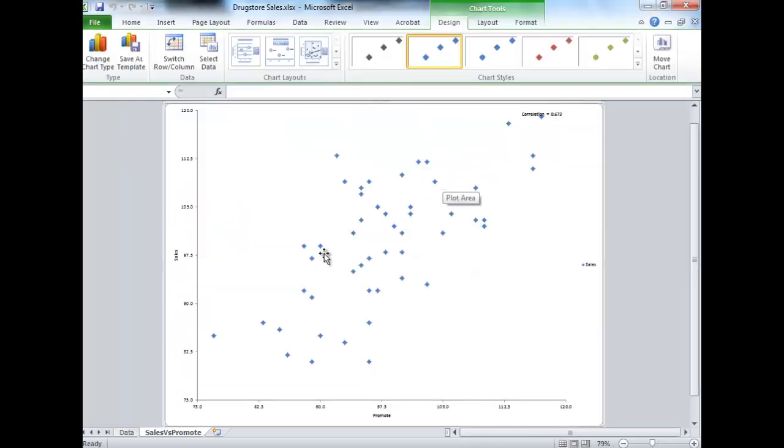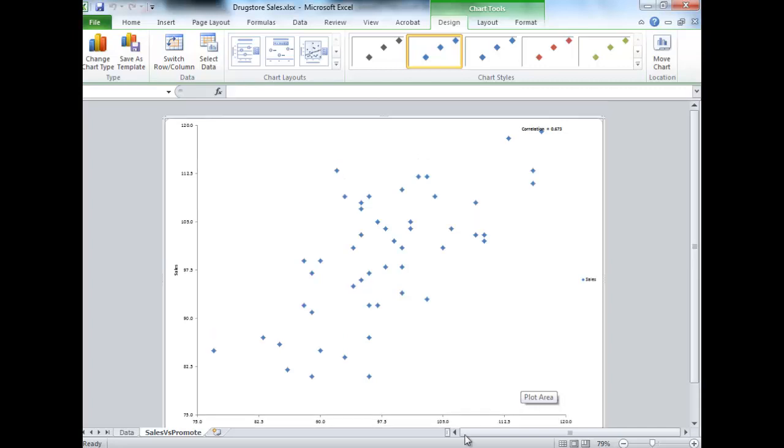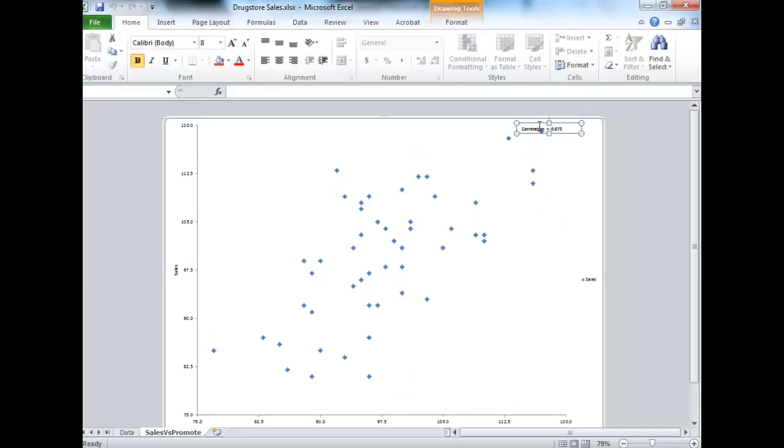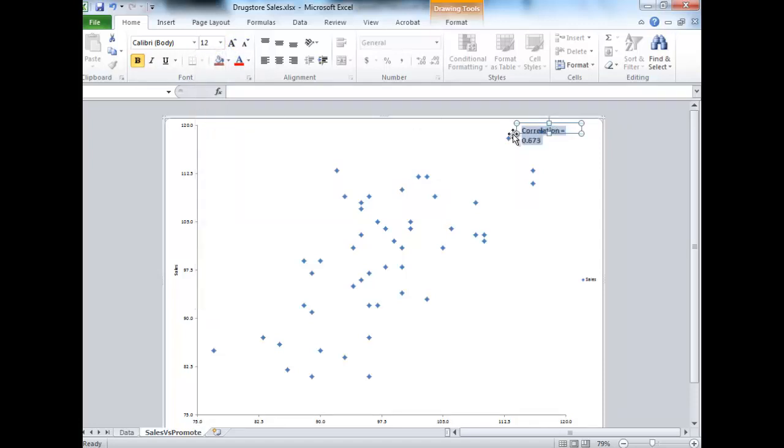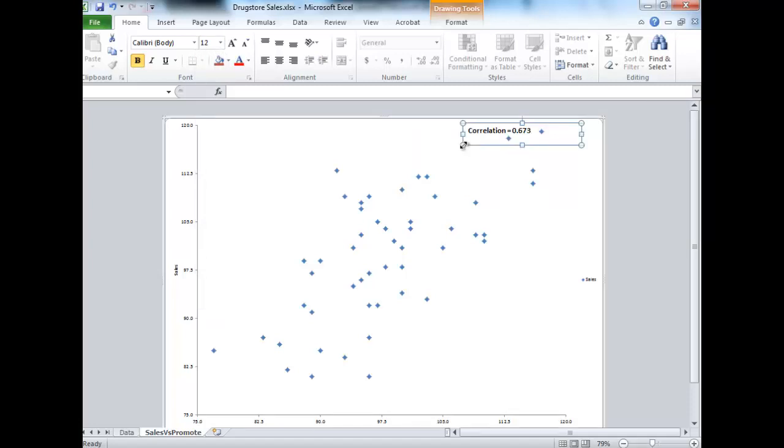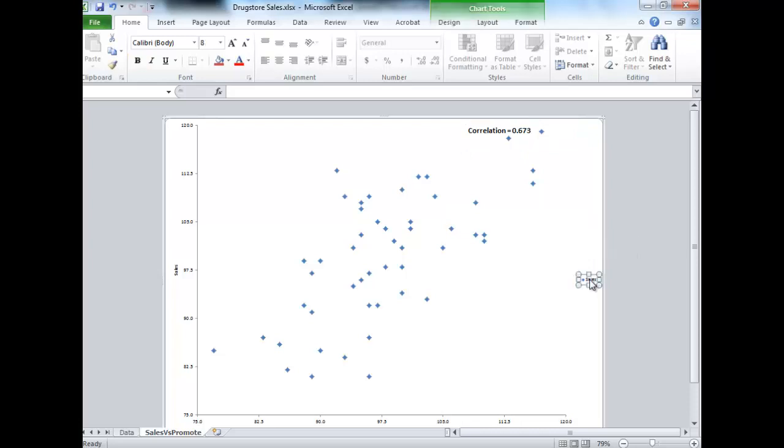Good, so here's our scatterplot. We're pretty much done. Just a couple more comments on this scatterplot. One first thing we'll notice is this correlation number. I'm going to make it bigger by highlighting it. I just double-clicked on it for starters, and I'm going to make it bigger so I can actually read it. Then I'll go ahead and expand this box as well.